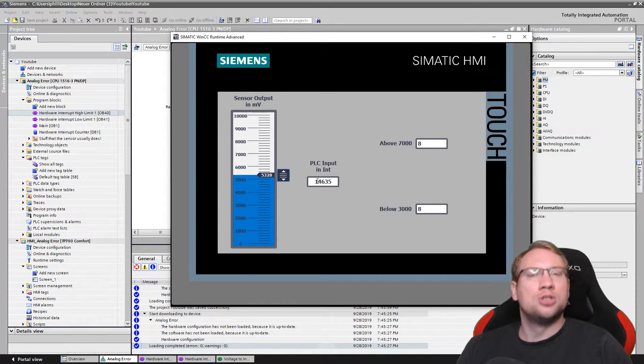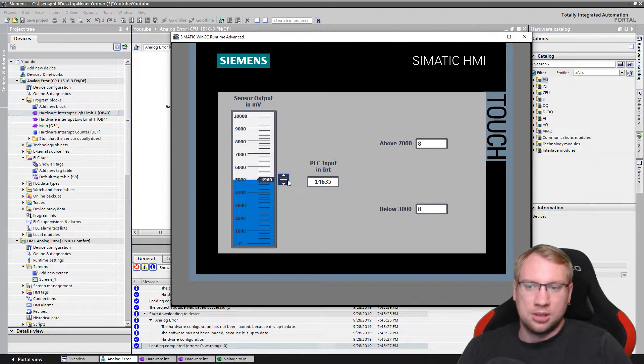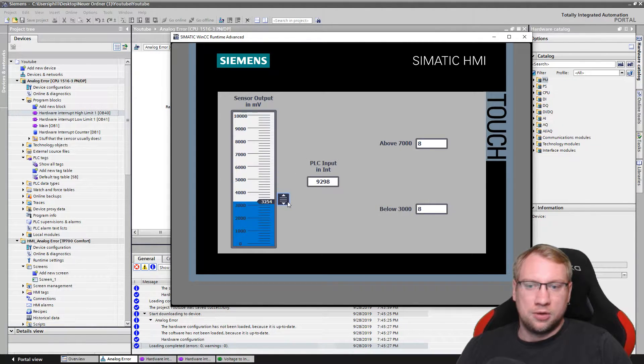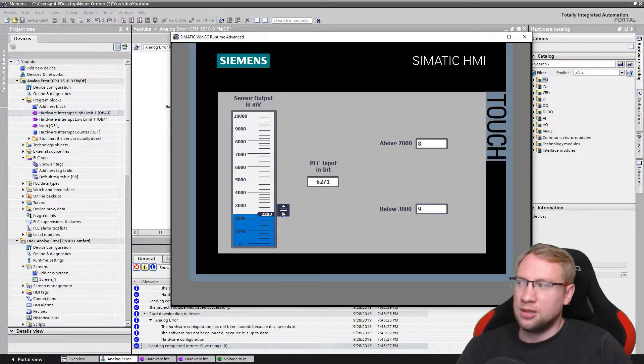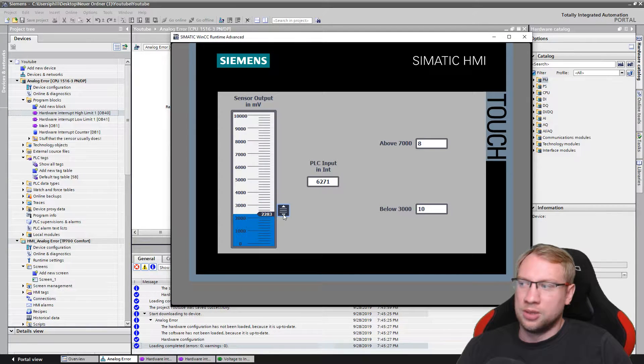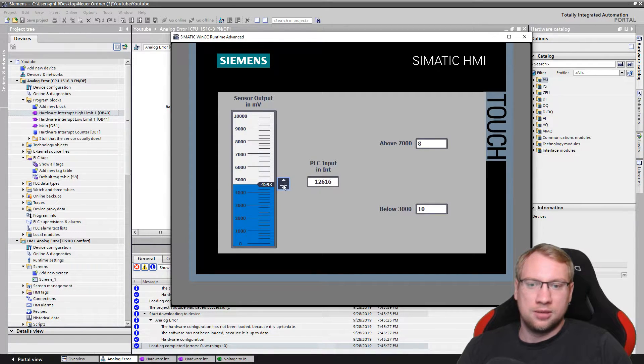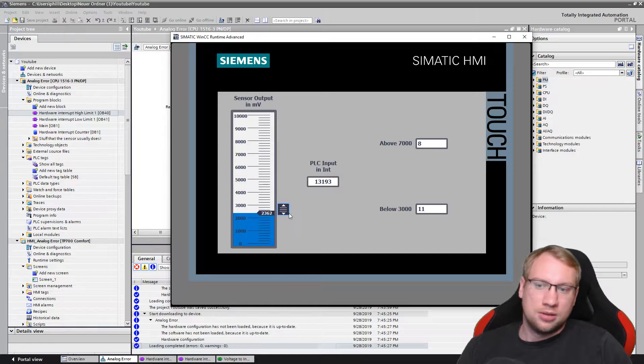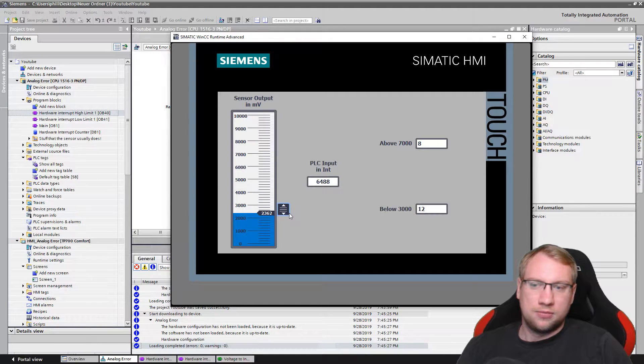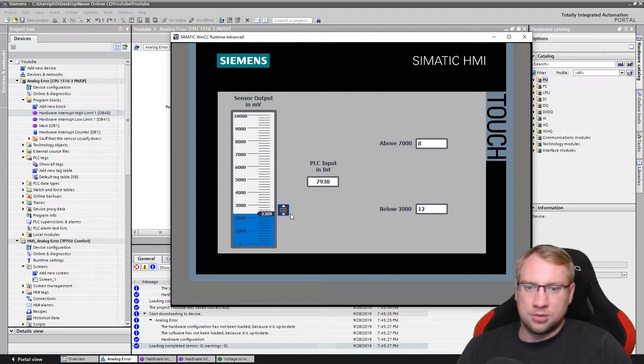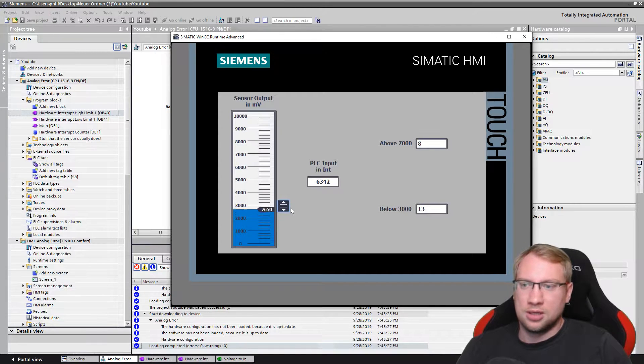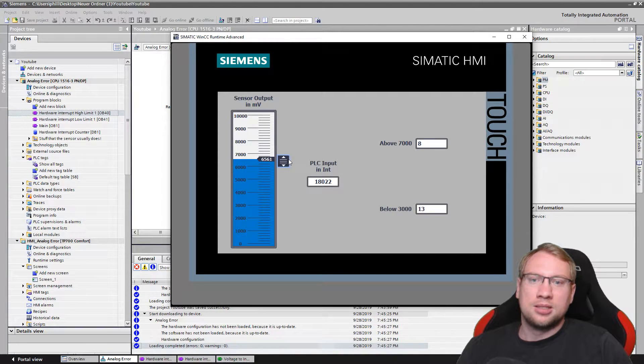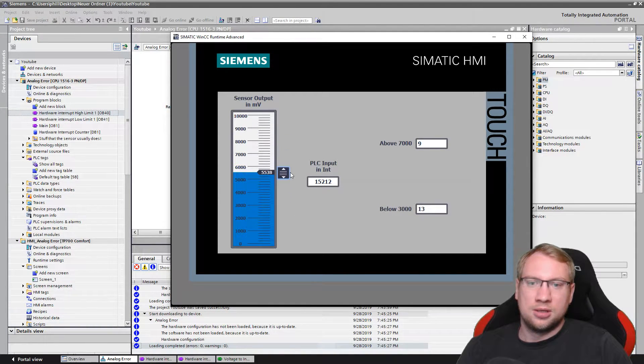So if I go below 3,000, here we go, you see a value of 9. If I go above again and below again, value 10, 11, 12. I was just too fast - 12, 13. And the same on above 7,000: 9, 10, 11.